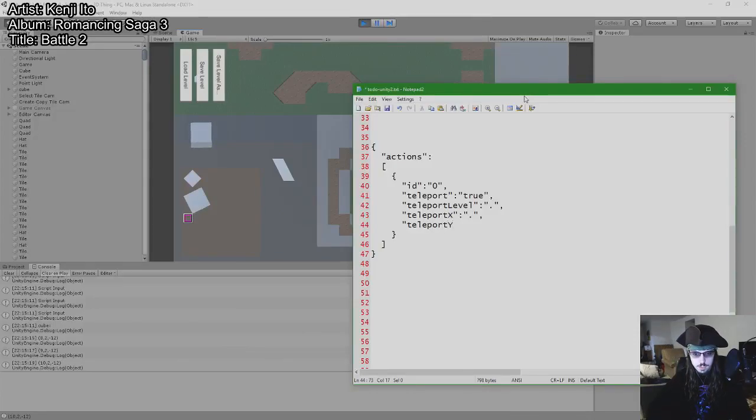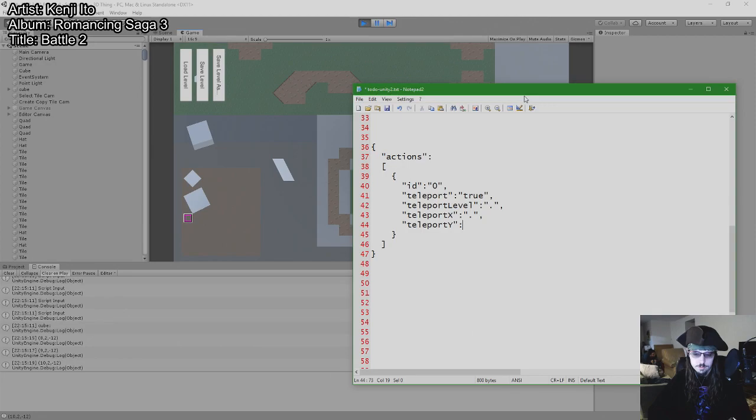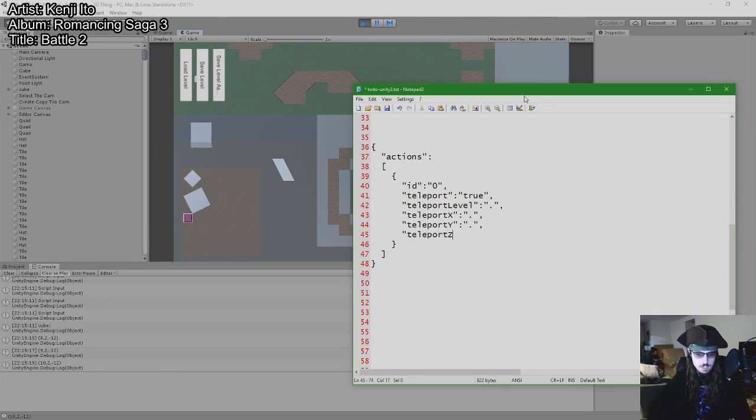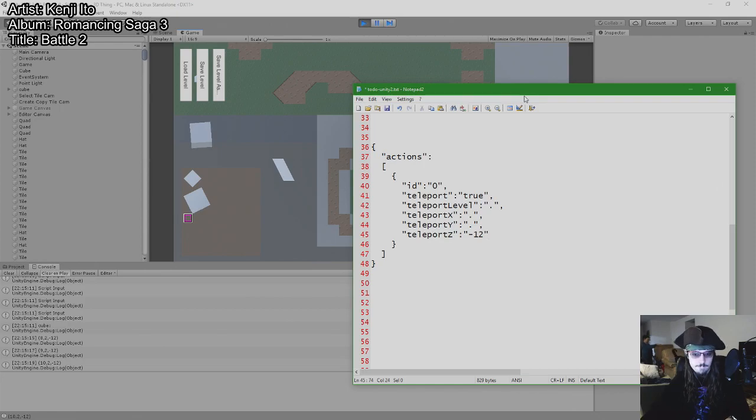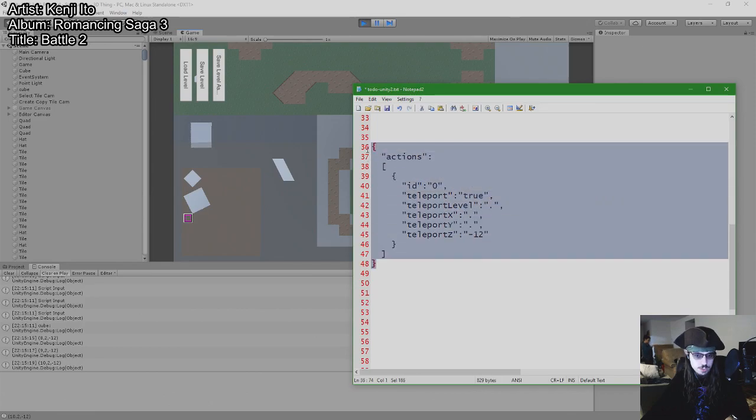Teleport y. Teleport z. Minus 12. In theory, that should do what I want it to do.